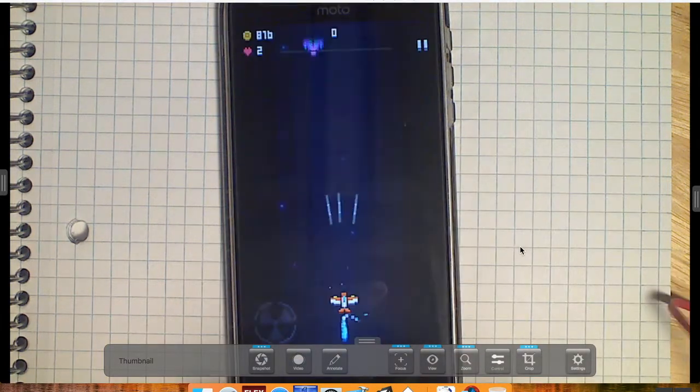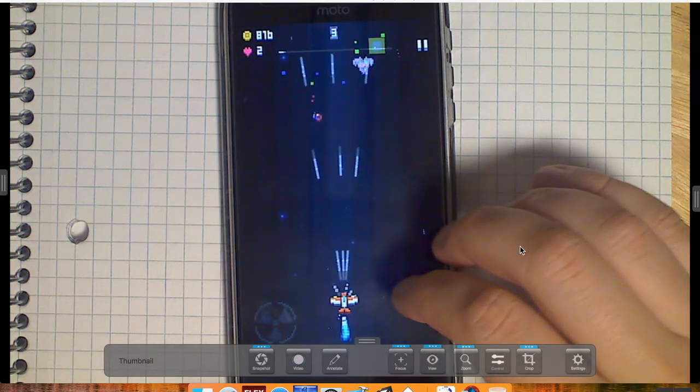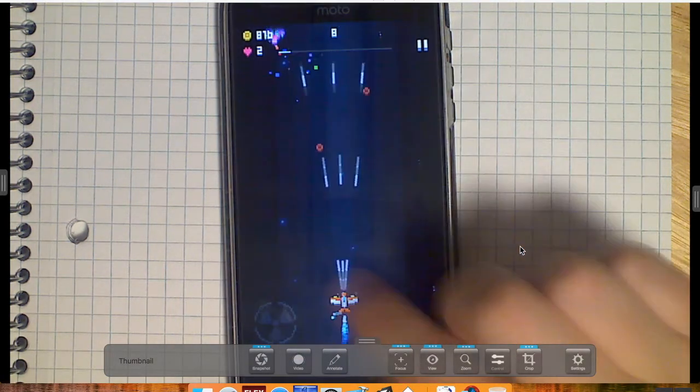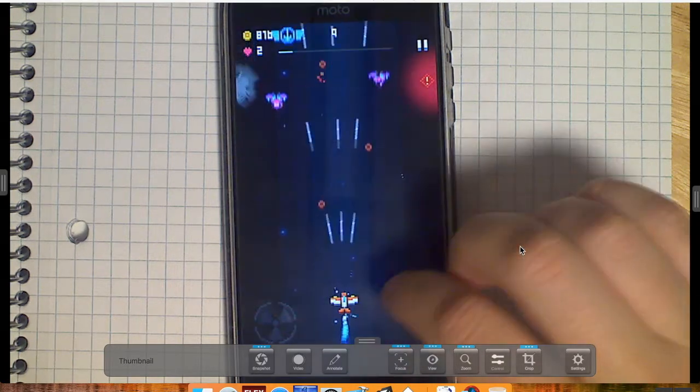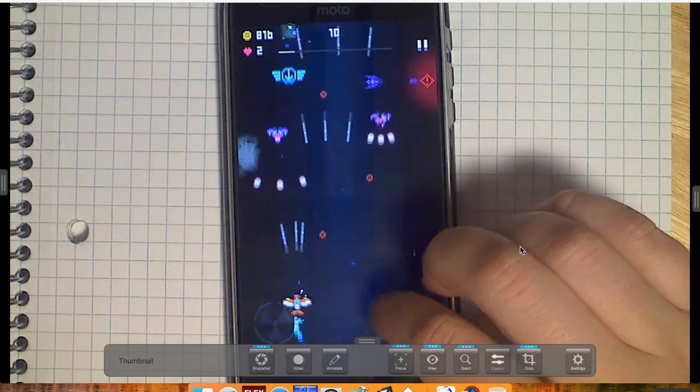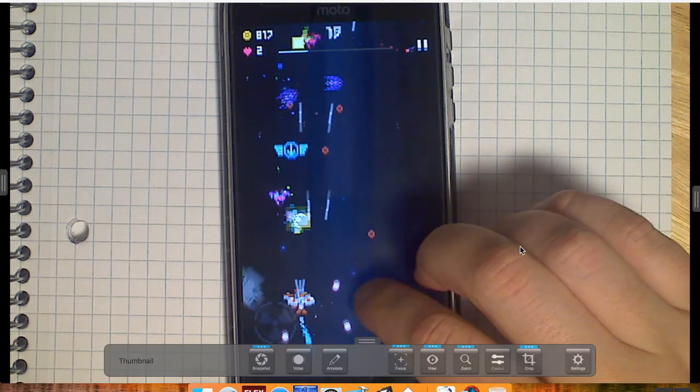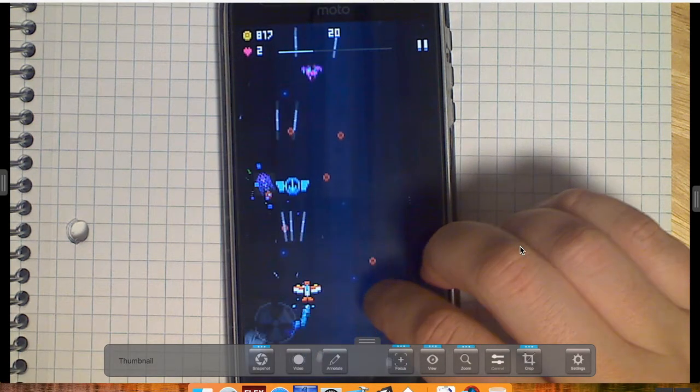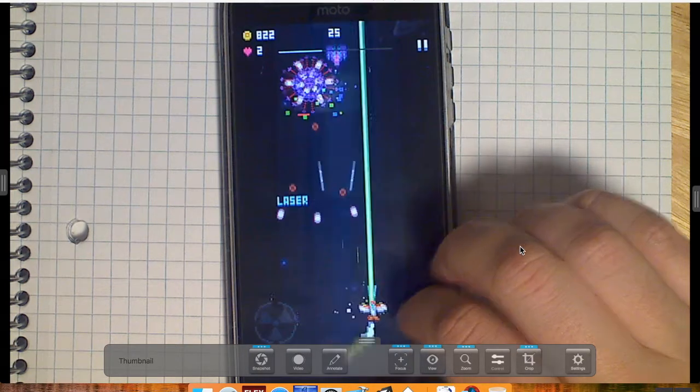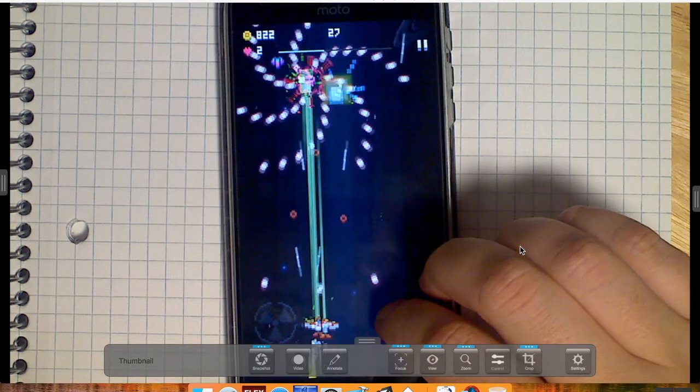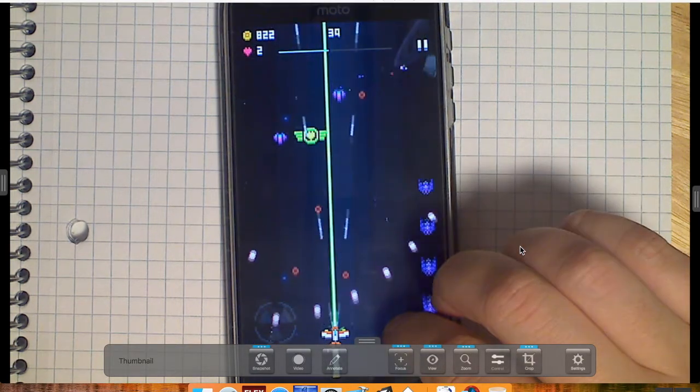So we hit the play button. We're going to be looking at today is we have our ship. It's automatically firing, which is always good. You don't want to have to have a separate fire button on a mobile device unless you absolutely have to. But the big thing I want to focus on is the movement here.